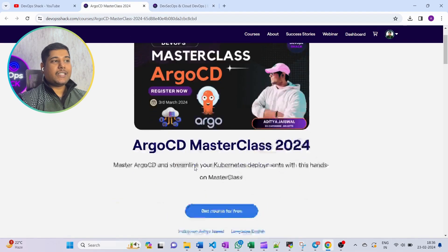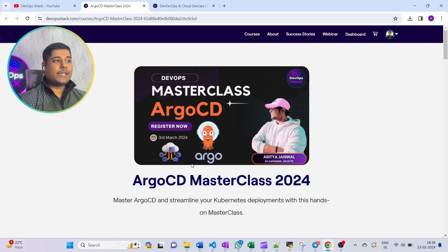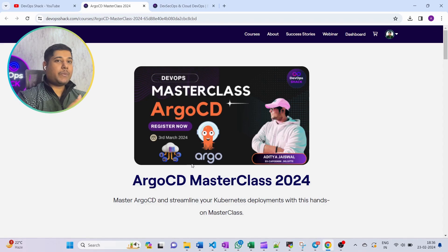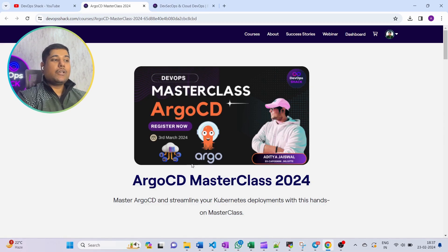Now coming to the ArgoCD master class: as I mentioned, this is completely free — you just need to register. This master class will be held on the 3rd of March. We are going to cover from scratch to advanced: how to manage multiple environments, multiple deployments, what is ArgoCD, what is the purpose of ArgoCD, and why it is better than other CI/CD tools.